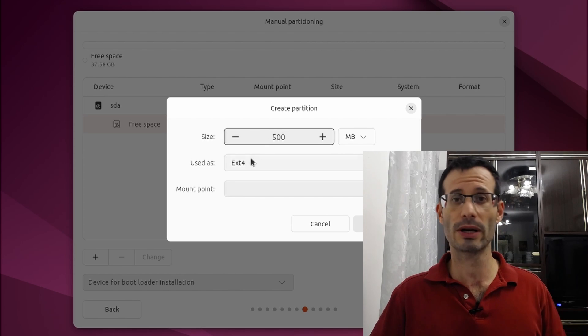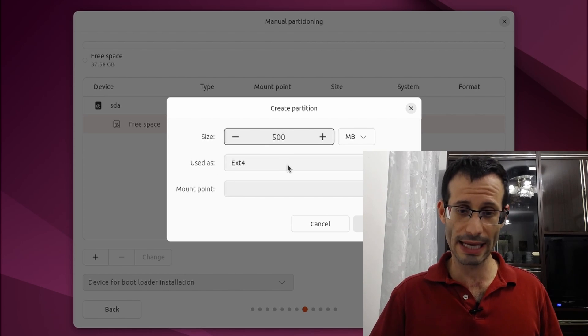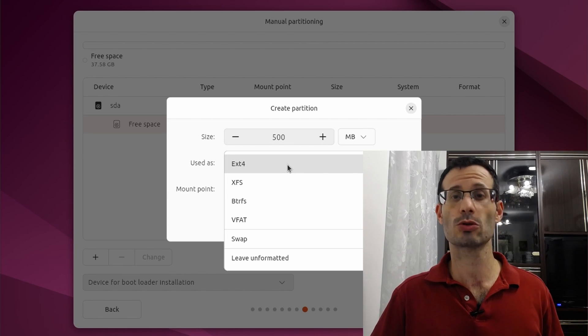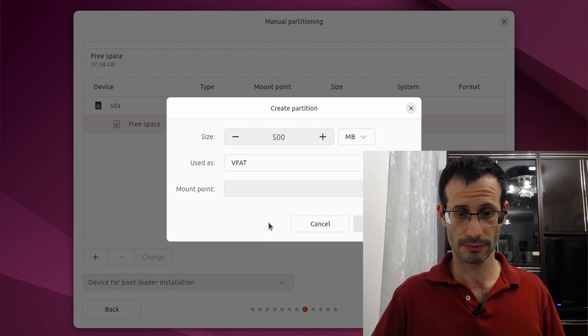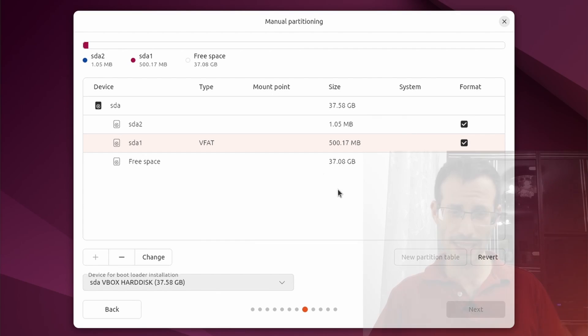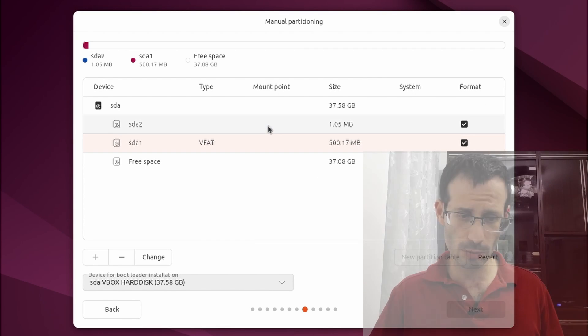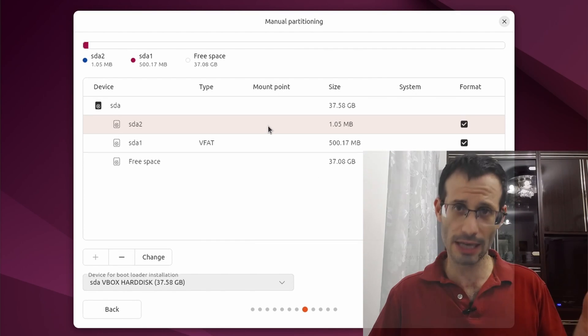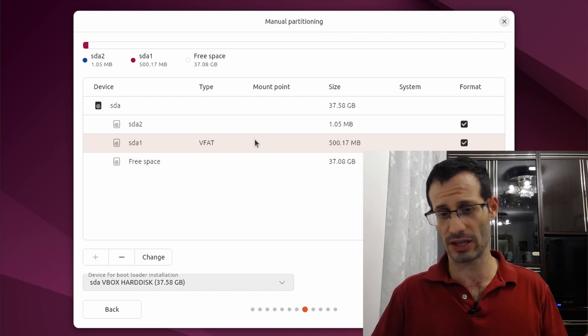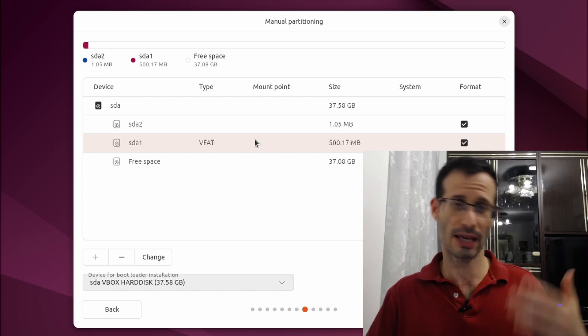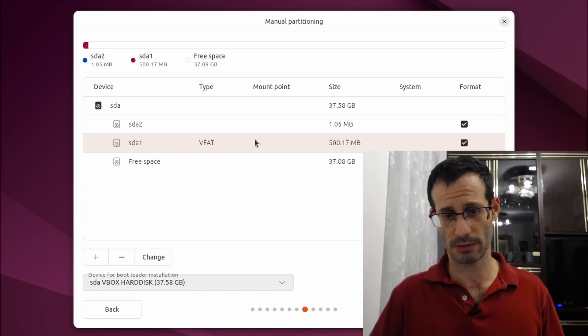And here where it says used as, we need to choose VFAT. So we can see that one megabyte was left free, unused. And then we have here the first partition, the ESP partition.